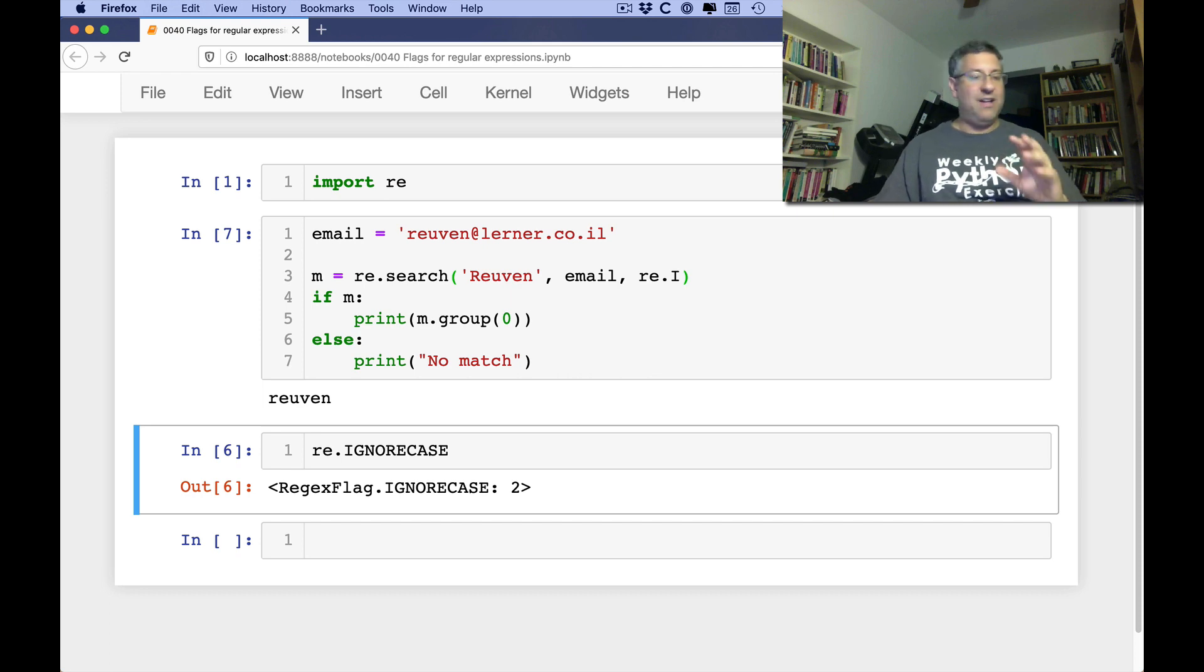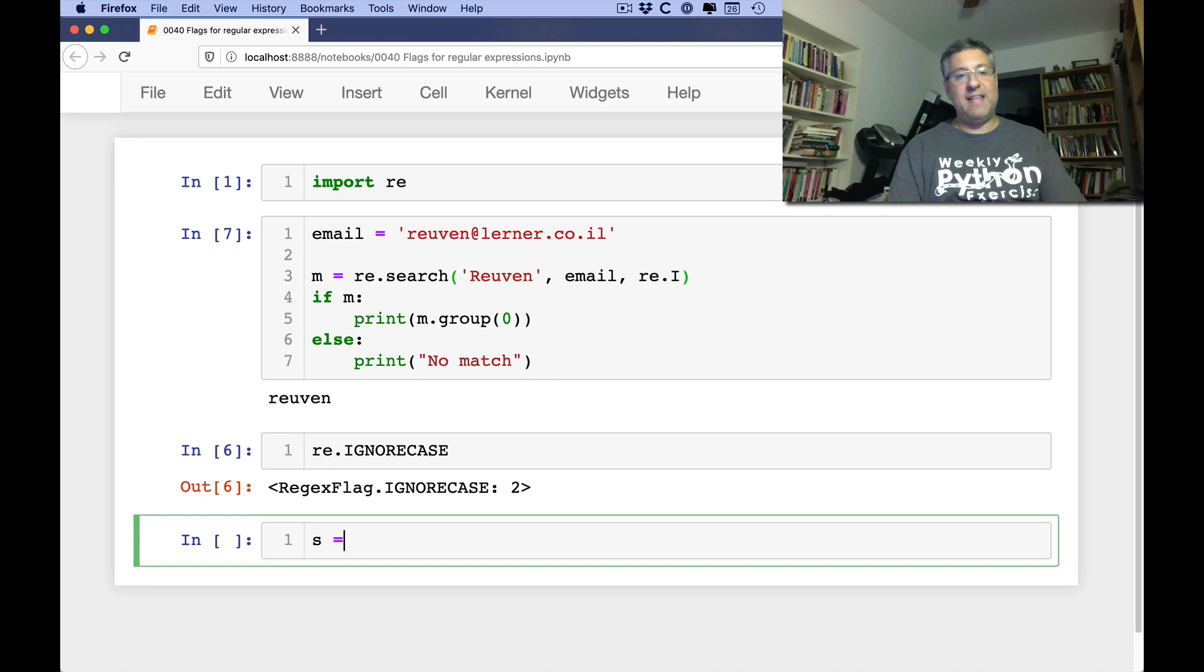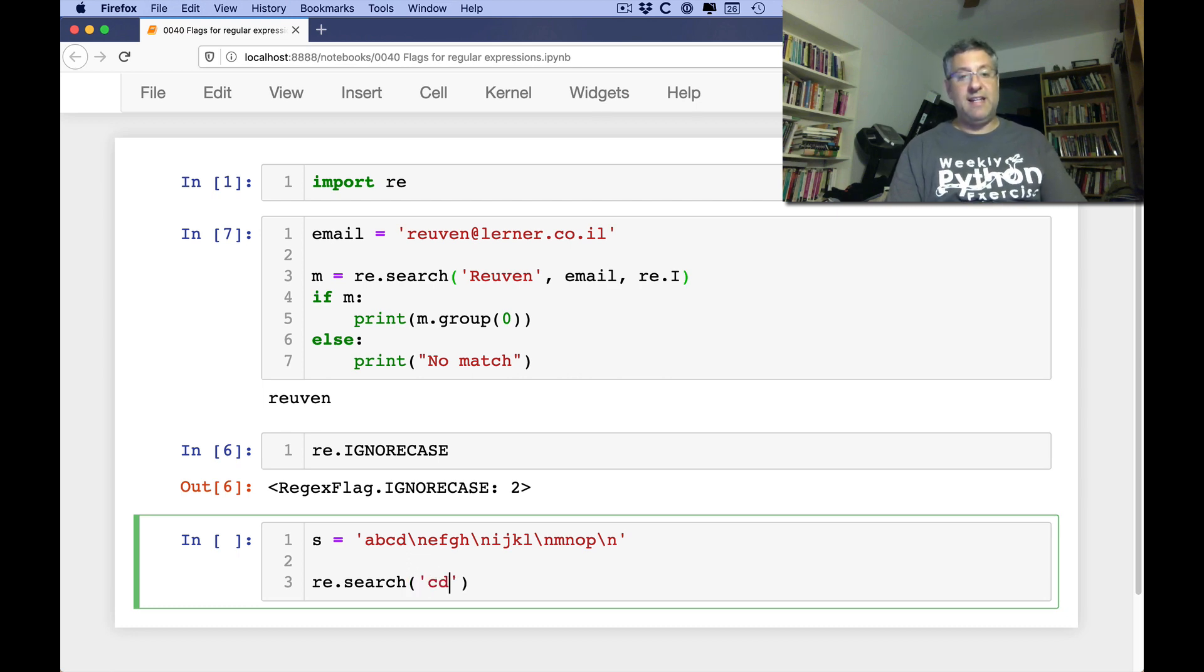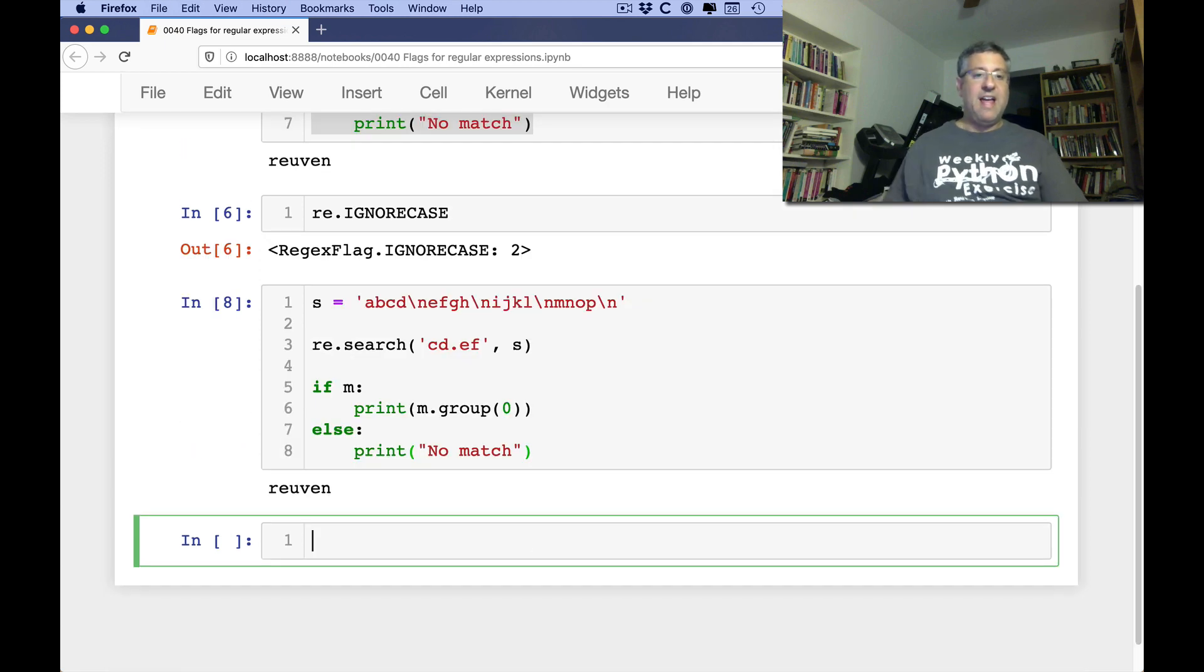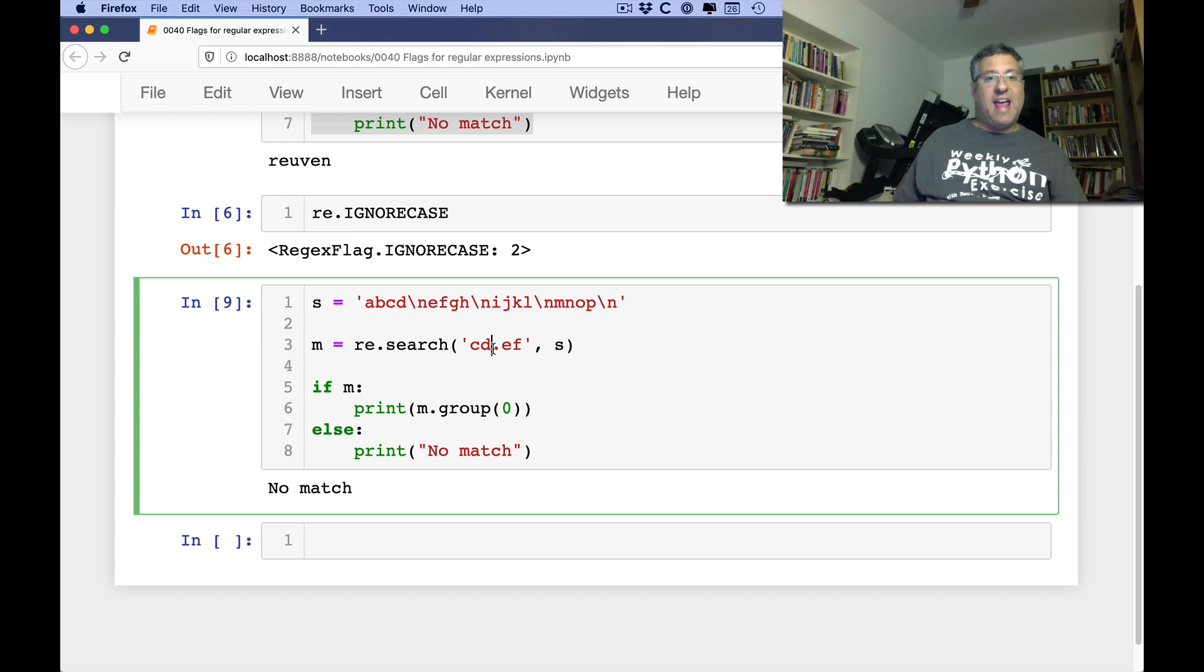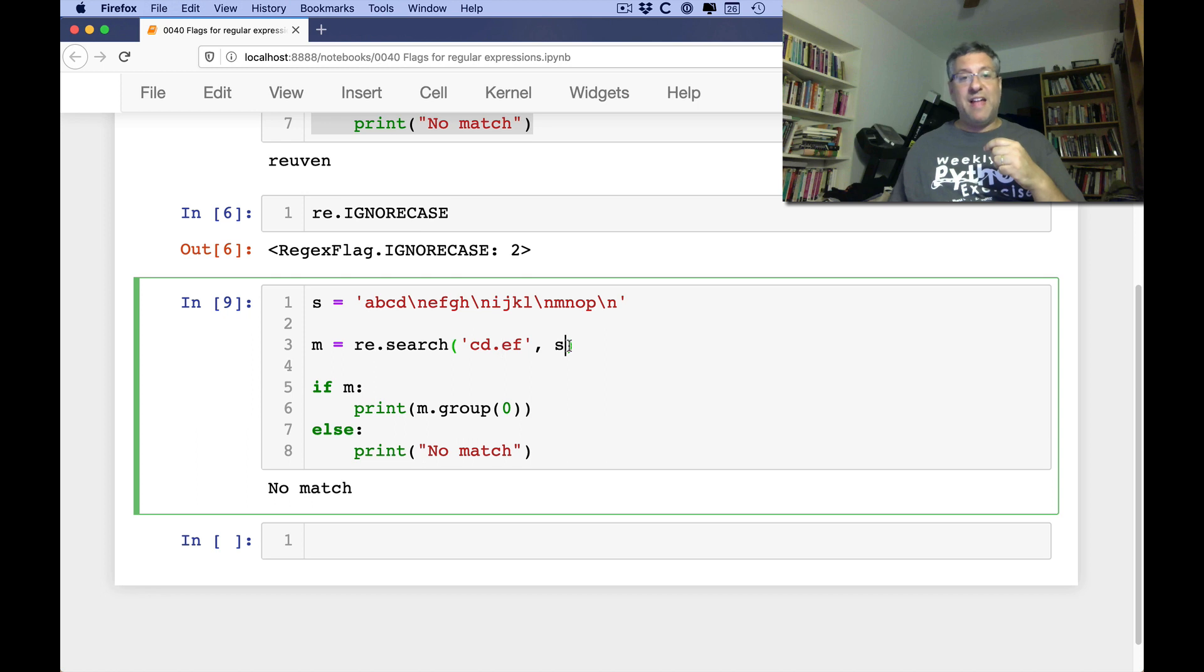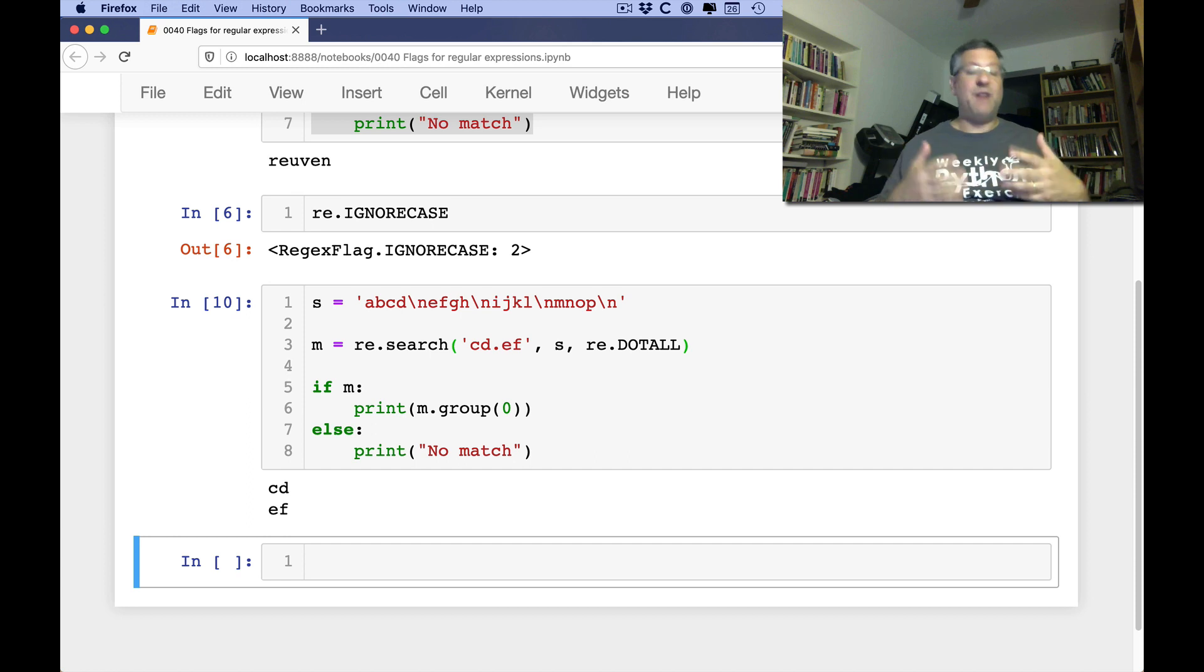What is re.IGNORECASE? If I just look at it, it's a regex flag, a special type of object. If I say what is the type, it's an enum. Enums are basically we can use them as names, but they actually translate to values. We can see the value it's translated into at the back end is 2. If for whatever reason you don't want to say re.IGNORECASE, you can just say re.I and it works exactly the same way. Let's try another flag. How about this: s equals 'abcd\nefgh\nijkl'. Now I'm going to say re.search for 'cd.ef' in s. We want to look for it and sure enough, it says no match.